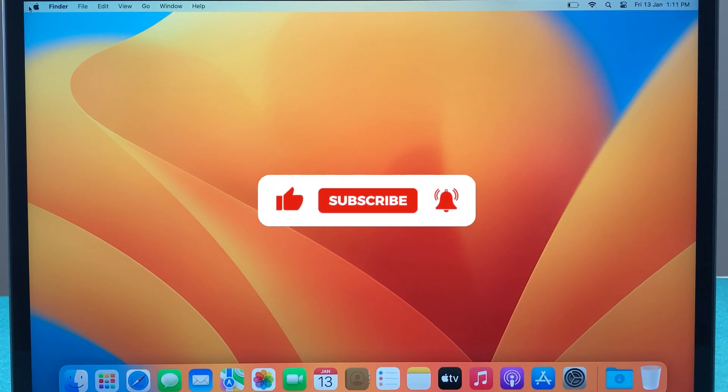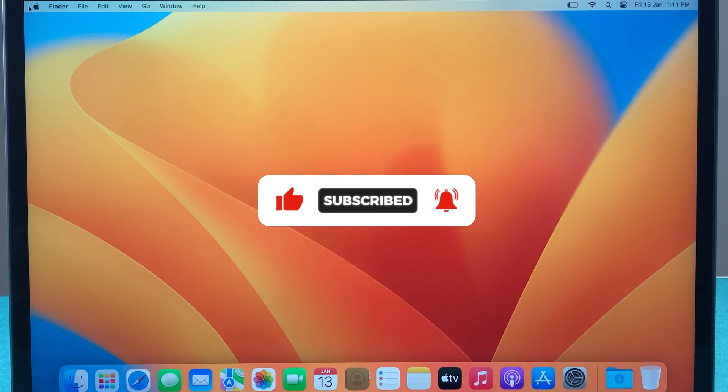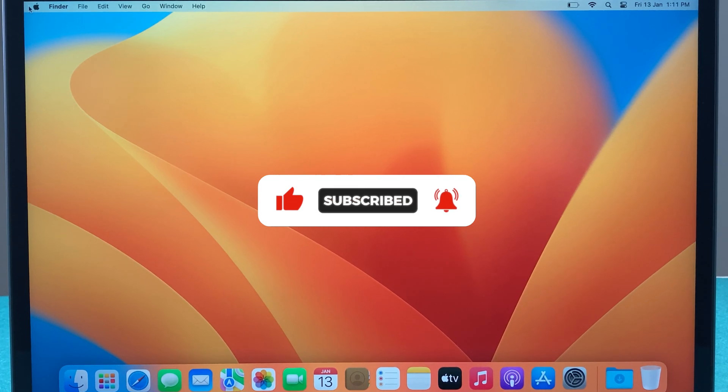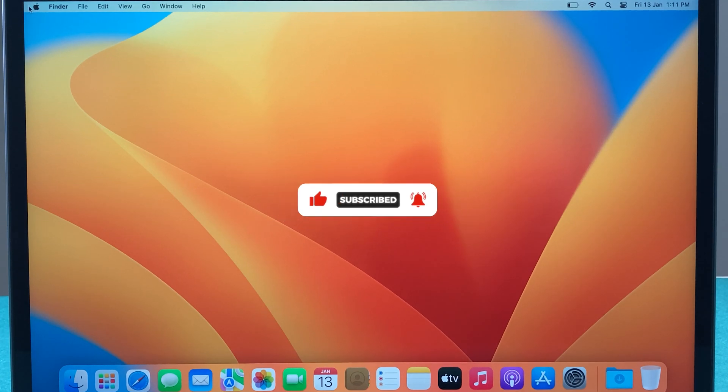If you like this video, hit that like button. Don't forget to subscribe. I will see you all in the next one. Thank you.